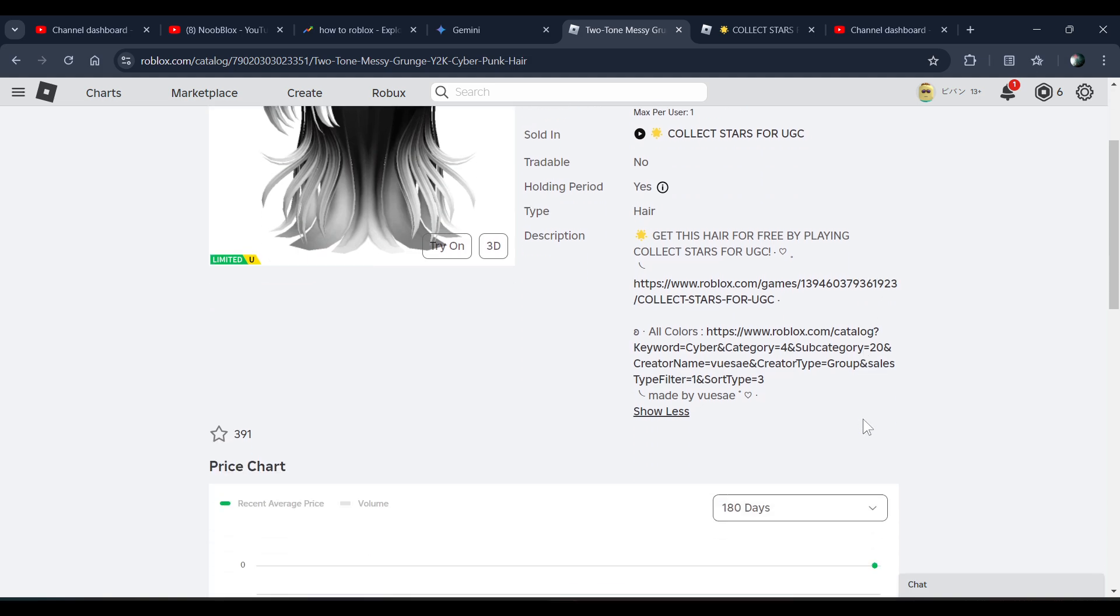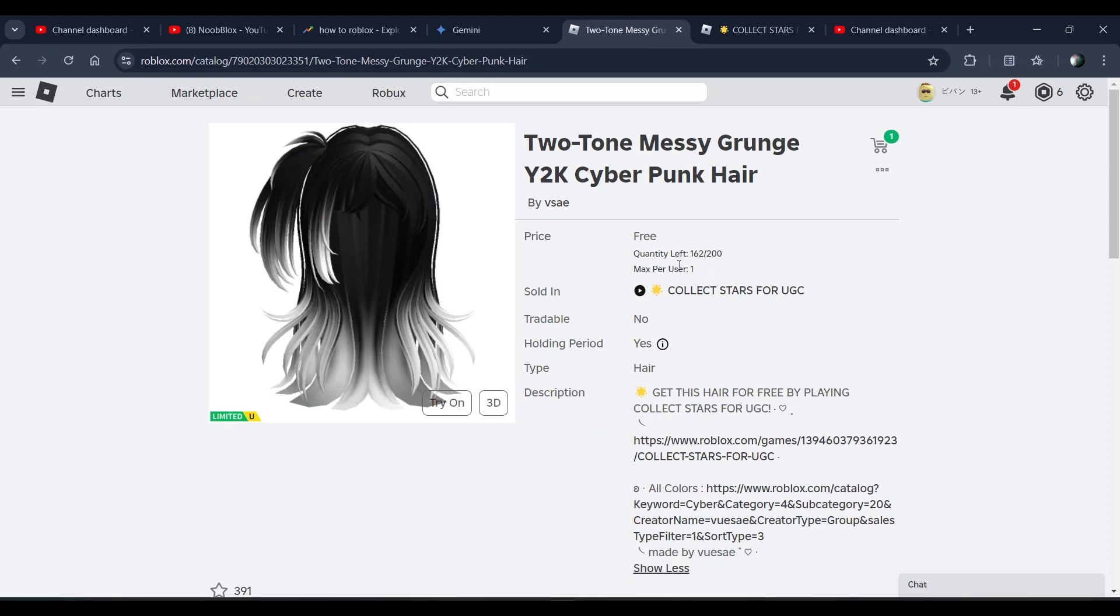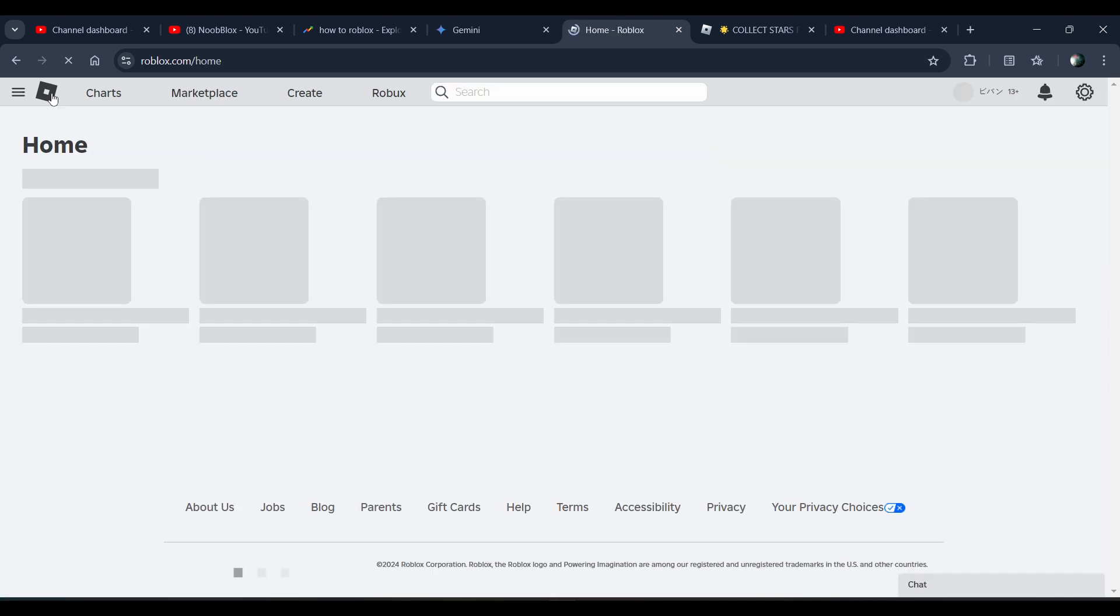Just get it before the quantity is finished, so make sure to claim it as soon as possible. Hope you like it, subscribe for more videos. Till then, bye bye!